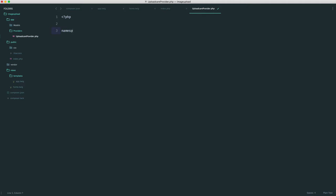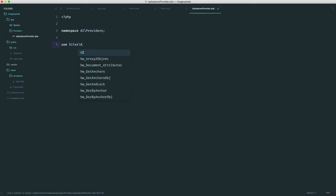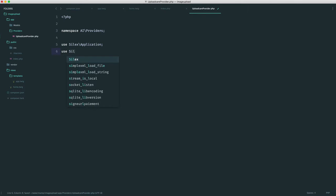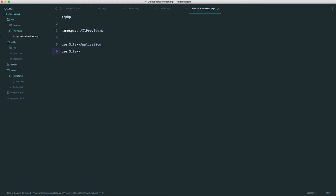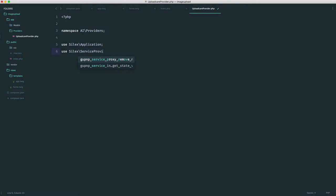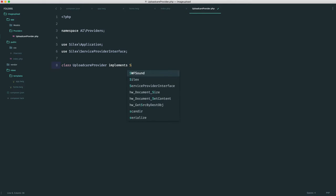The first thing we want to do is give this a namespace, so it's going to be under AI and Providers. We then want to create a basic service provider. We're going to use Silex Application because we're going to receive an application instance into the methods we're going to create in here. We'll pull in the interface for our service provider. We create a class here called UploadCareProvider, and that implements this service provider interface.